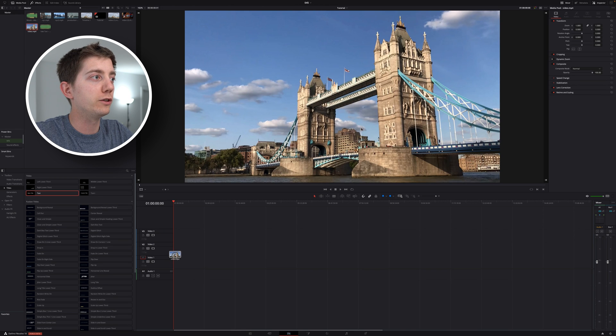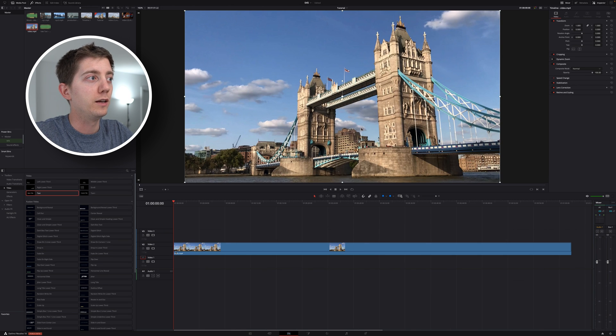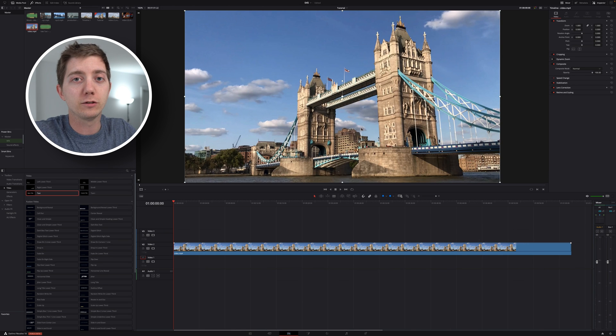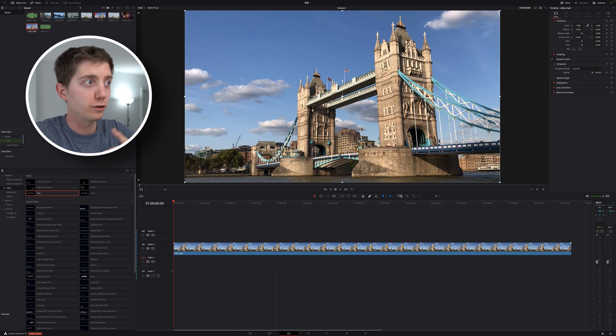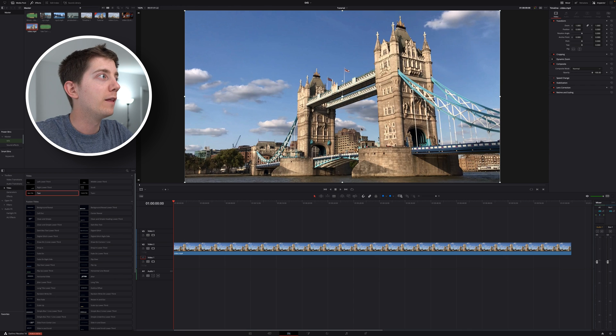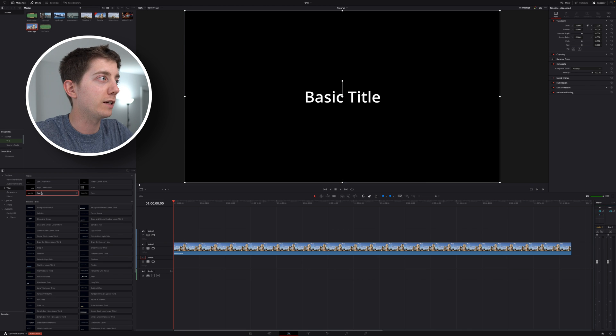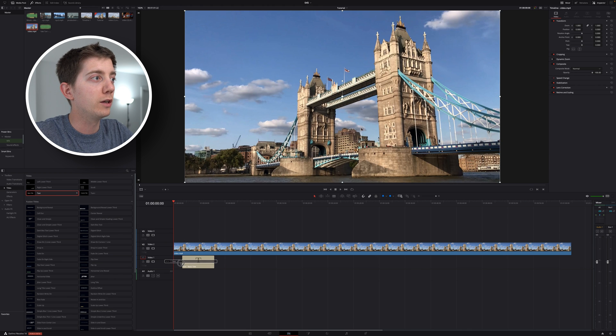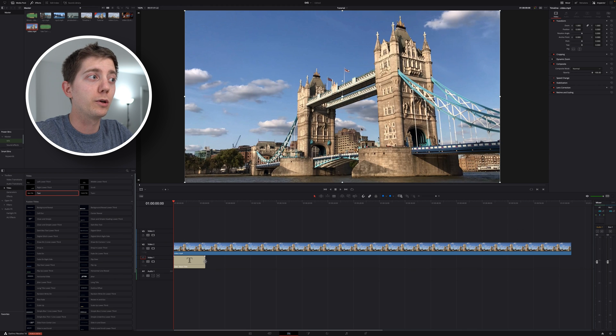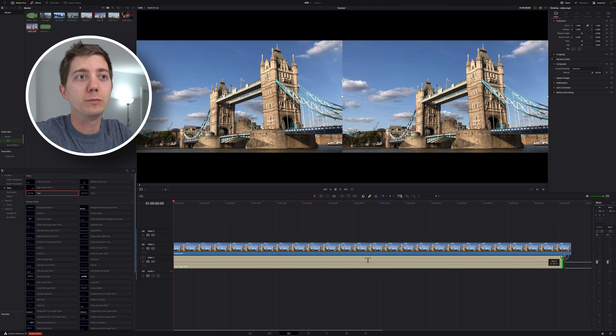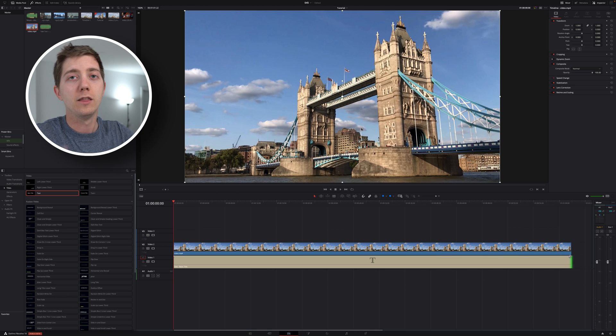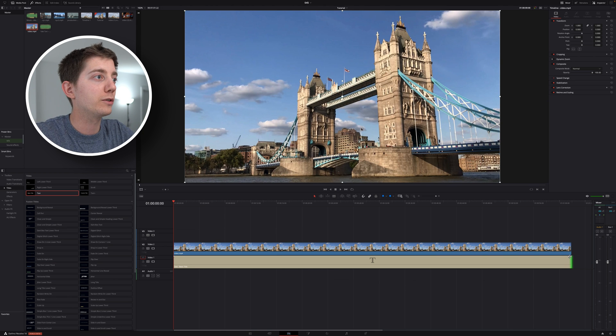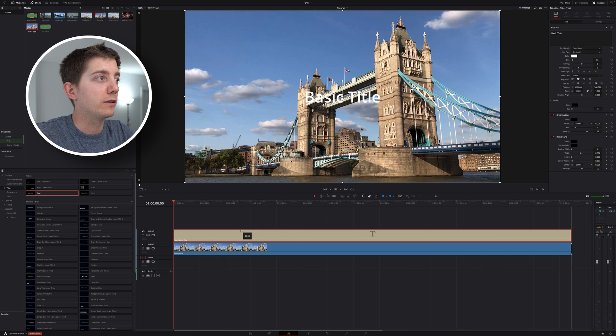First, we're gonna need the footage of something. In my case, I live in London, London Bridge, not my footage, but it doesn't matter. Then I'm gonna need some text. I can use normal text or text plus if I want a little bit more effect, like the letter going back and forth. But let's get you started with this.